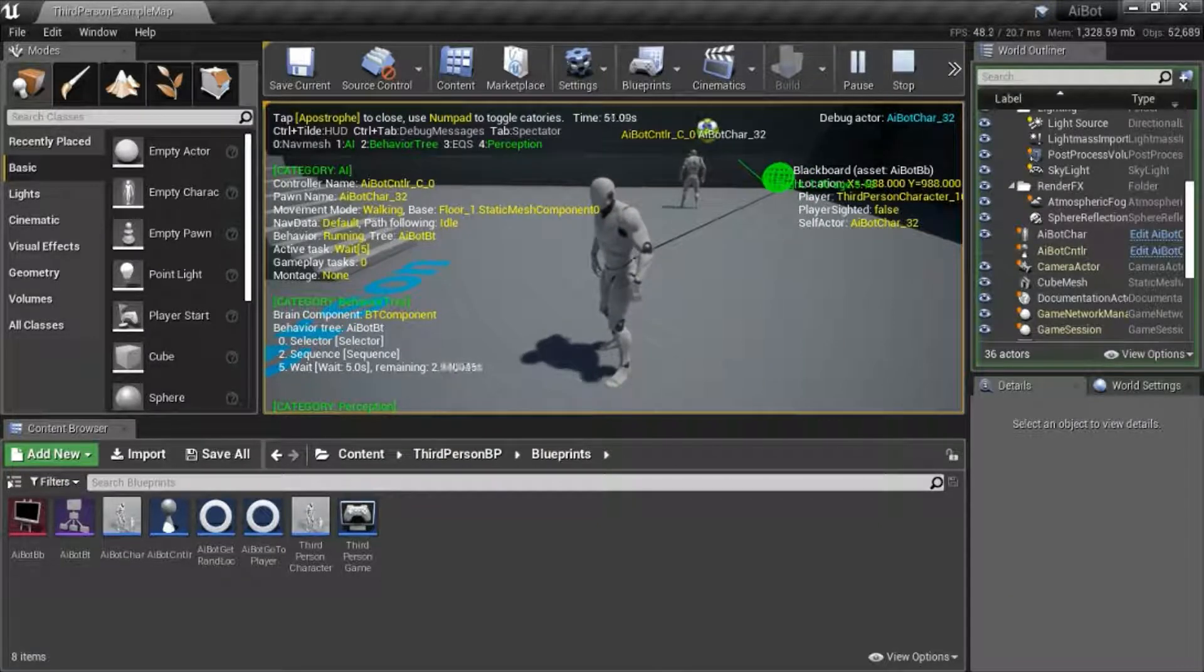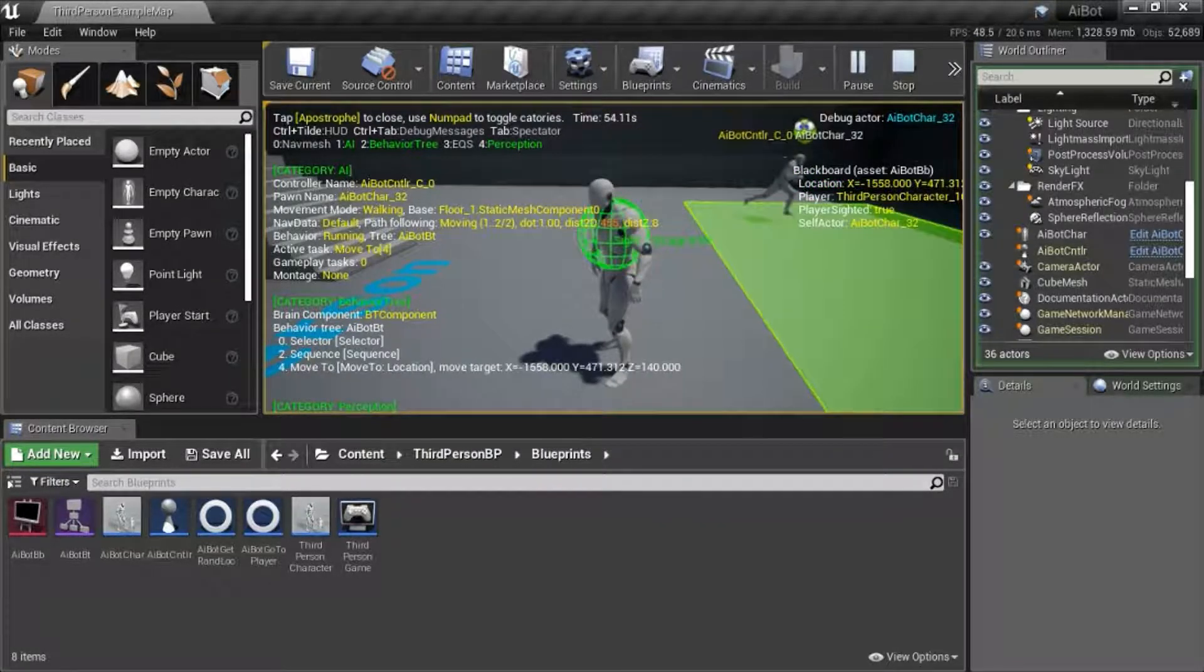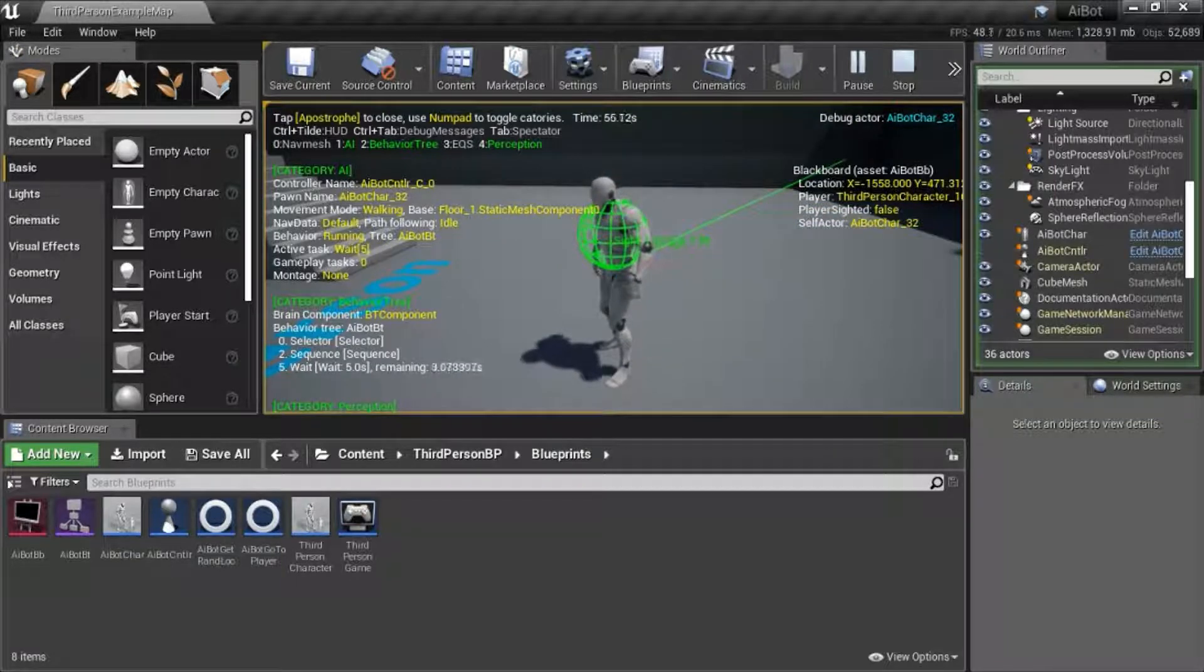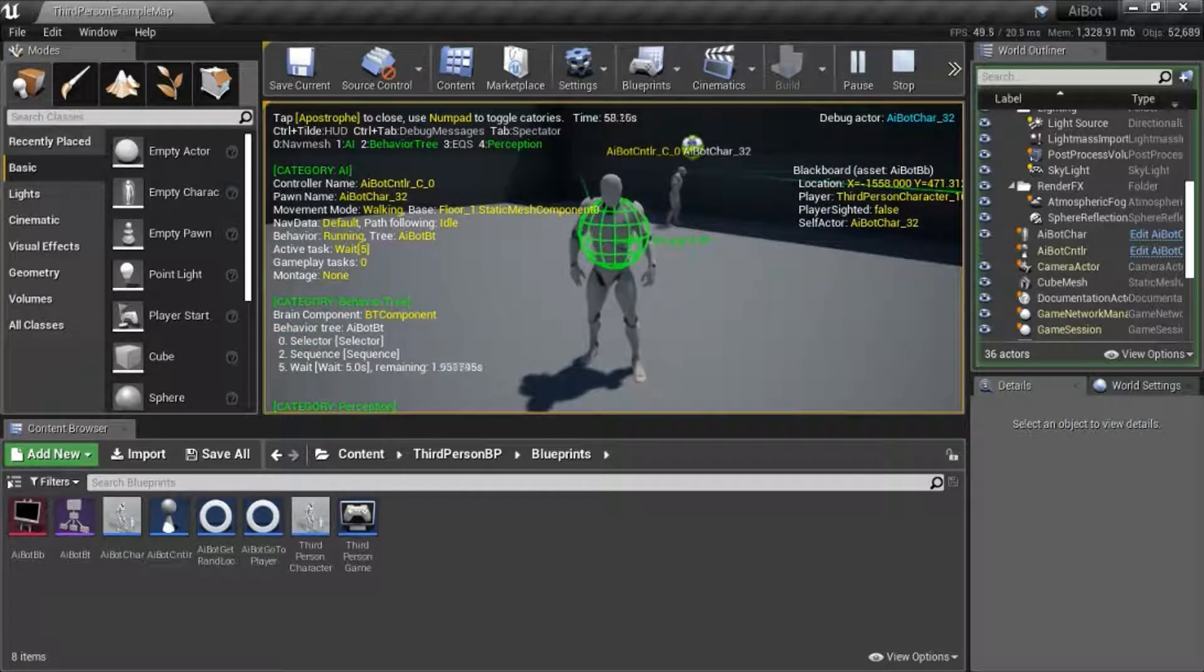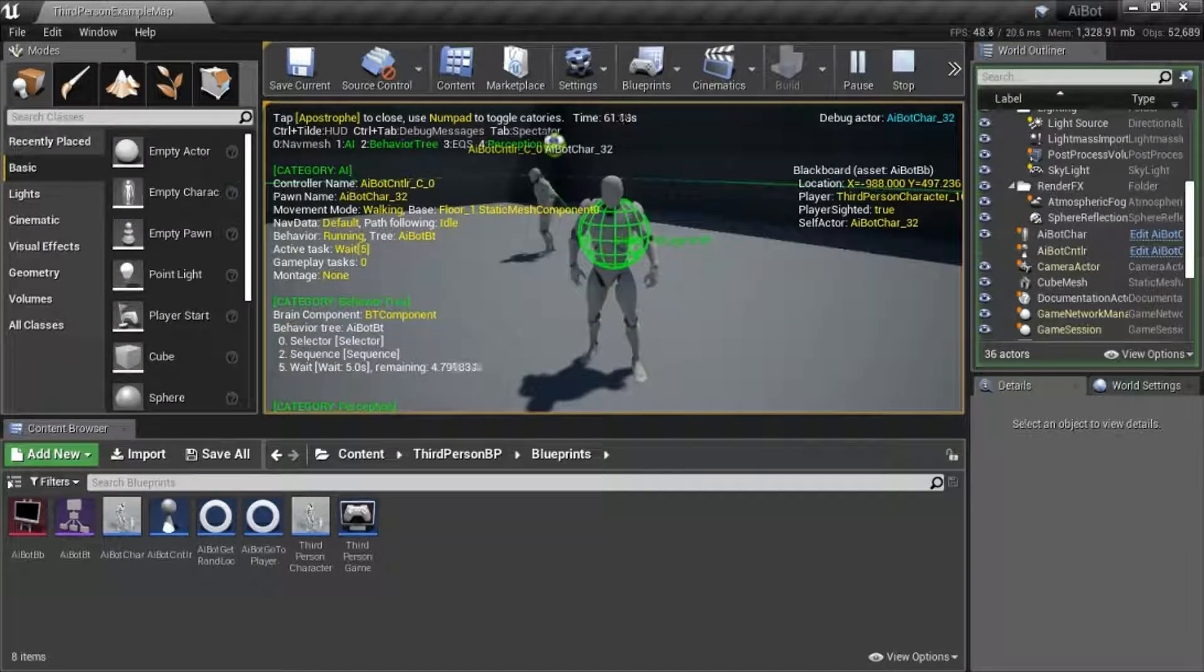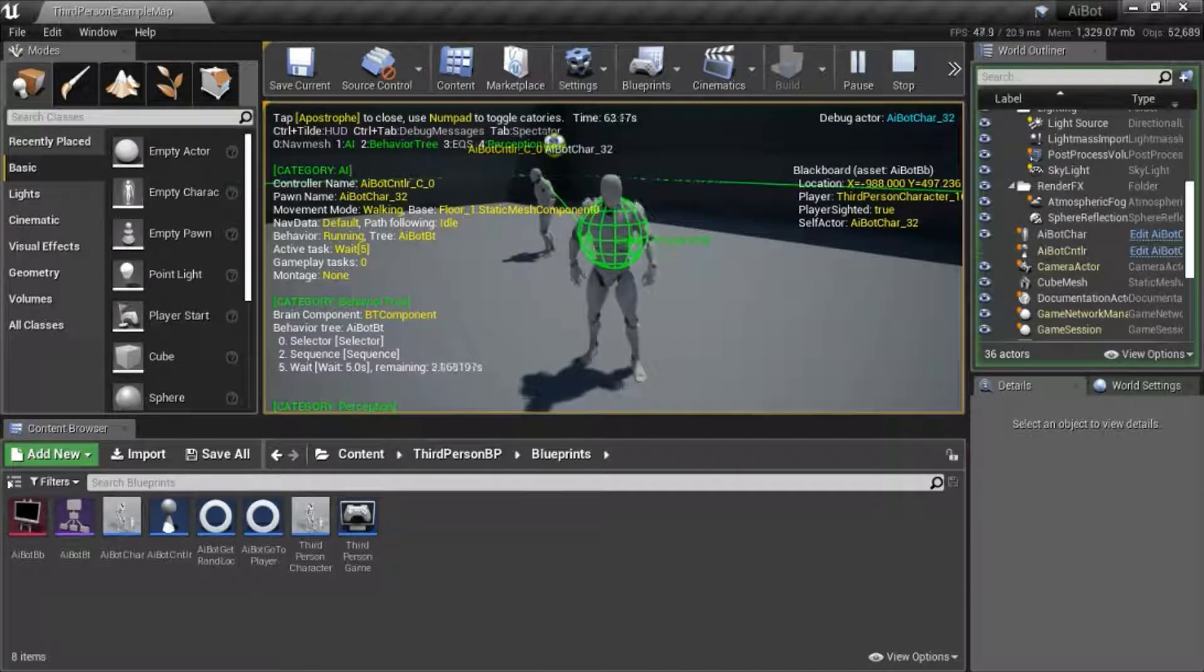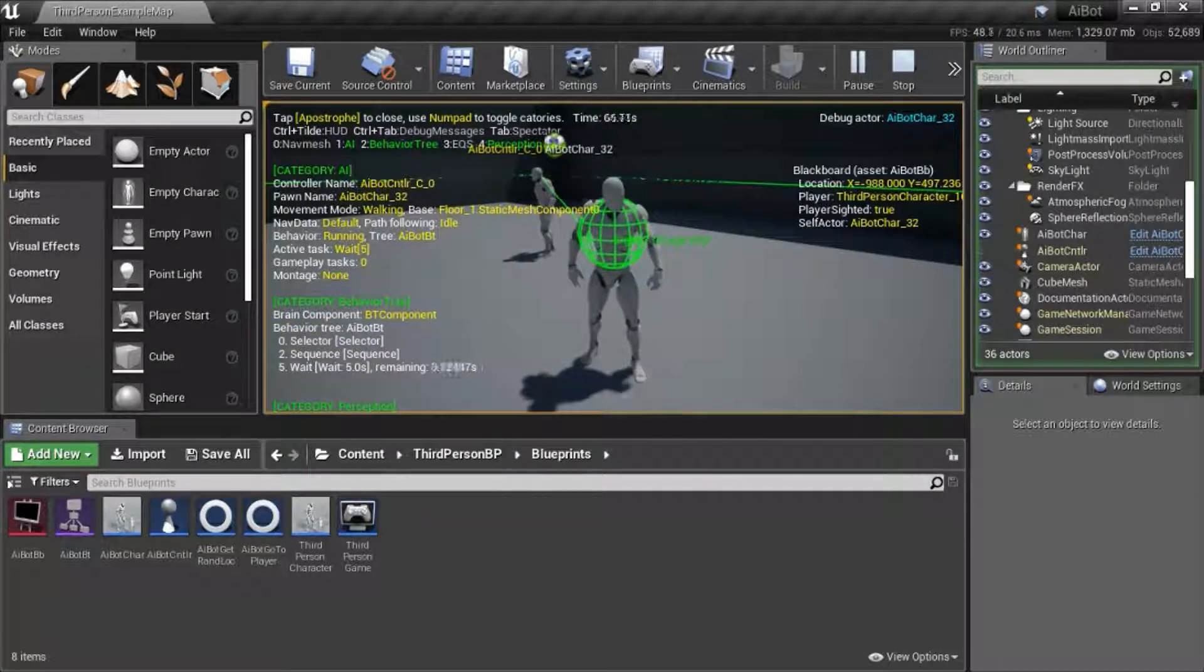You can see he has kind of a hard time finding me again. Next I'm going to show how to adjust the behavior tree so that he'll be able to find me faster. Now he's sighted me again and he'll come to me.